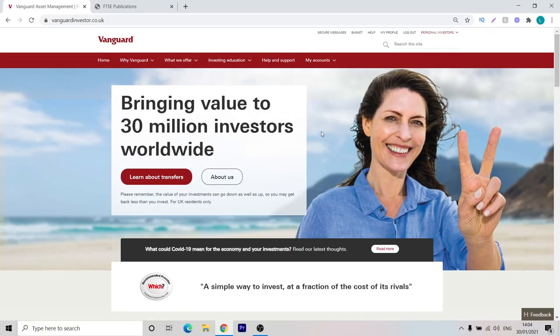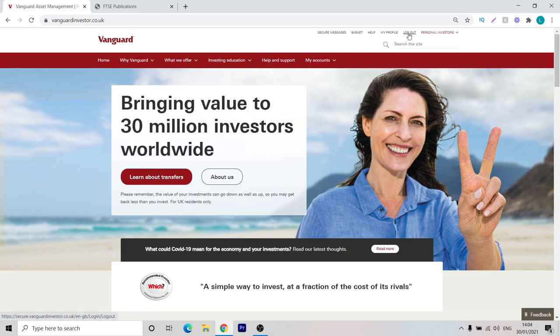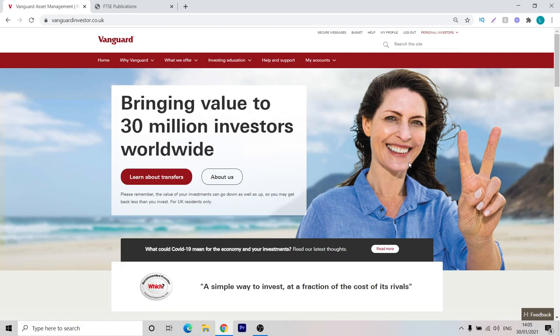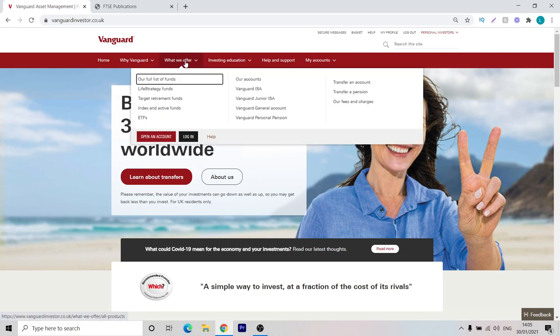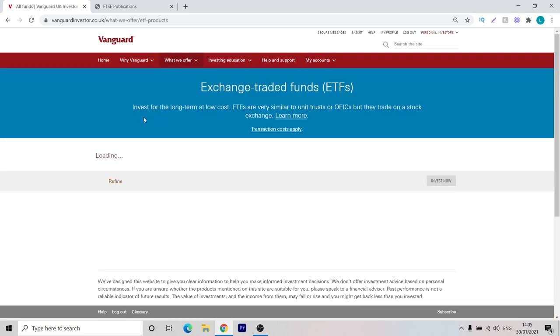Here we are on the Vanguard website. We're currently just on the homepage right now. One important thing to note is that I am currently logged in to my private investing account, which I've got a stocks and shares ISA open. If you're hoping to open the stocks and shares ISA with Vanguard, we have got a video and a tutorial explaining how to do that. So make sure to check that out if you haven't. In today's video, we're going to be looking at building an ETF portfolio and a globally diversified one. So we can move over to what we offer, click on the ETFs.